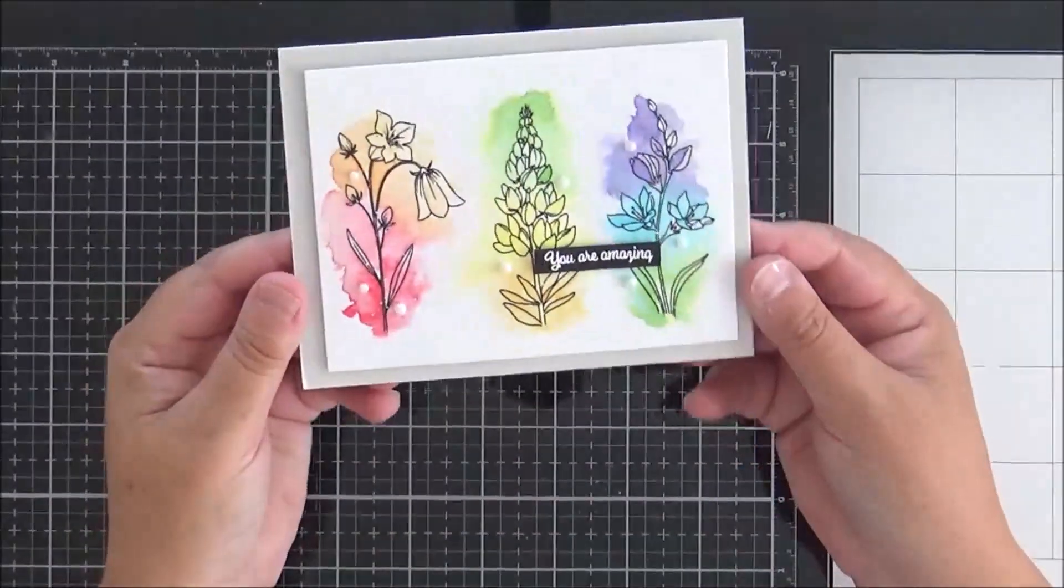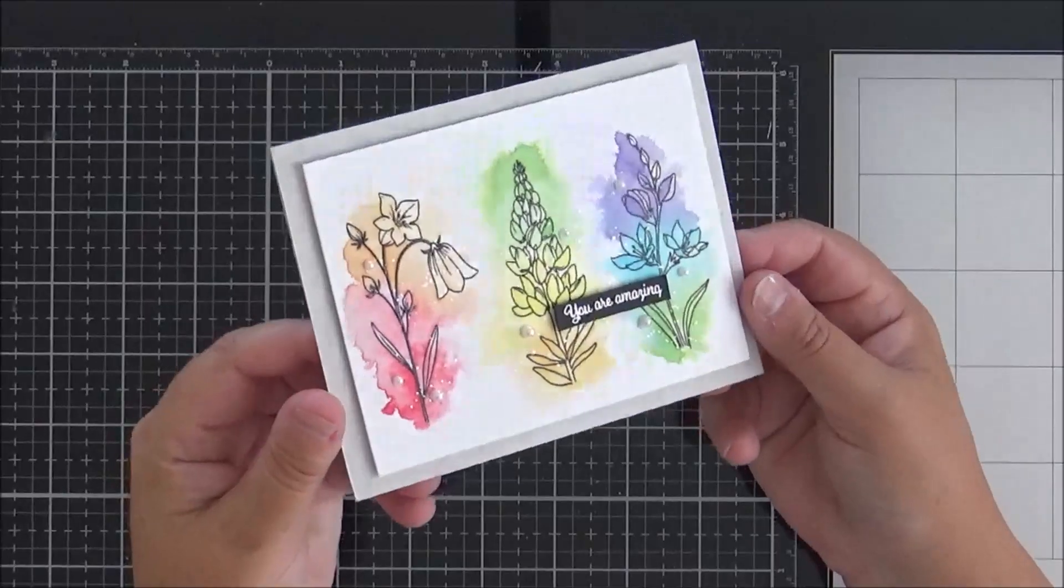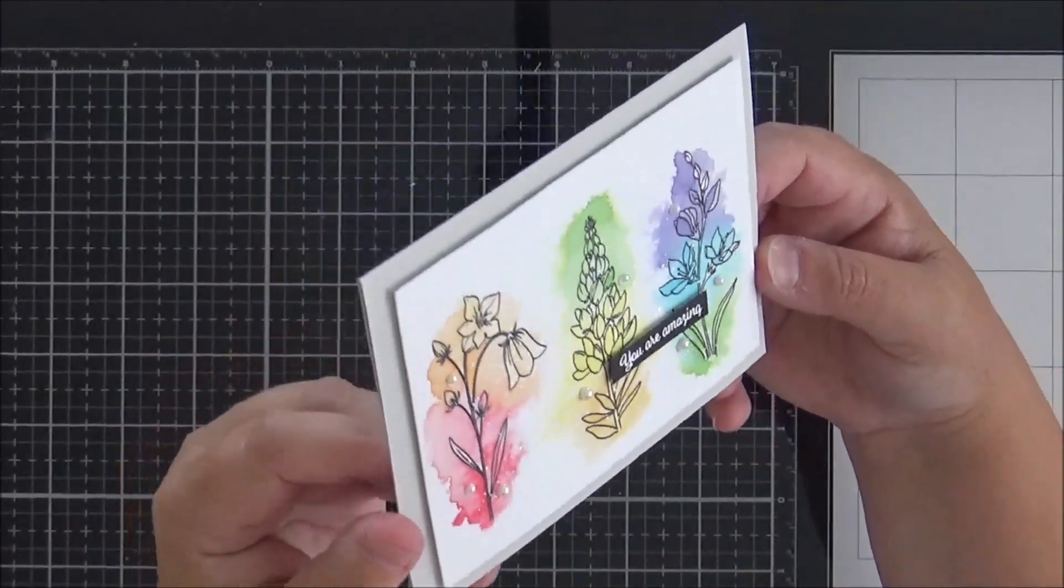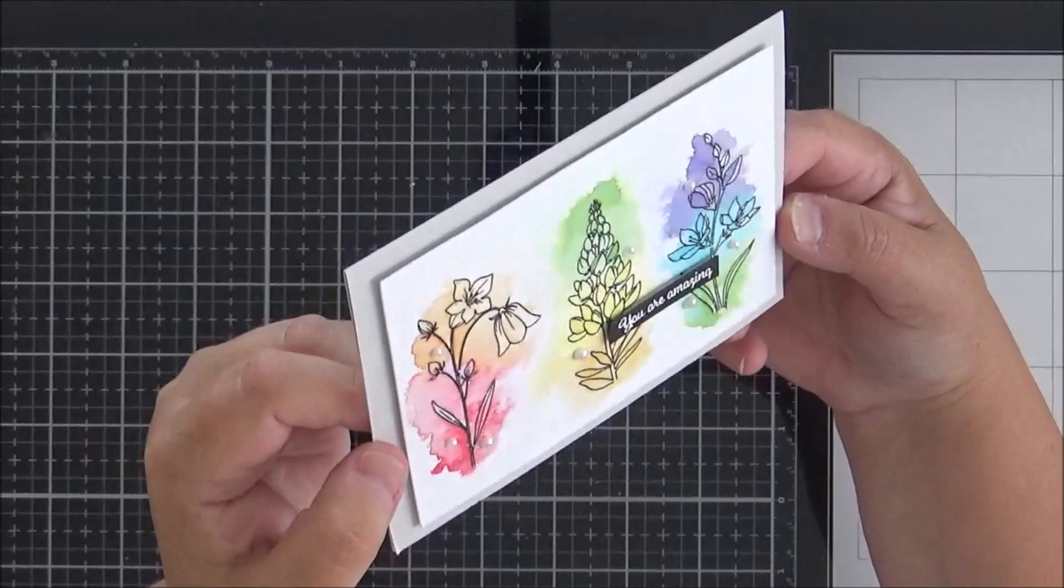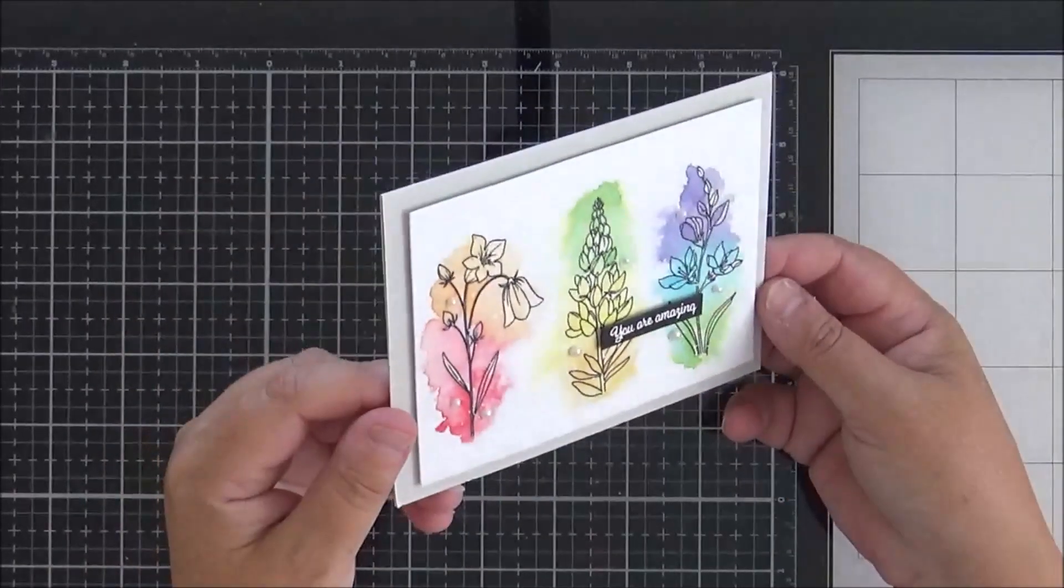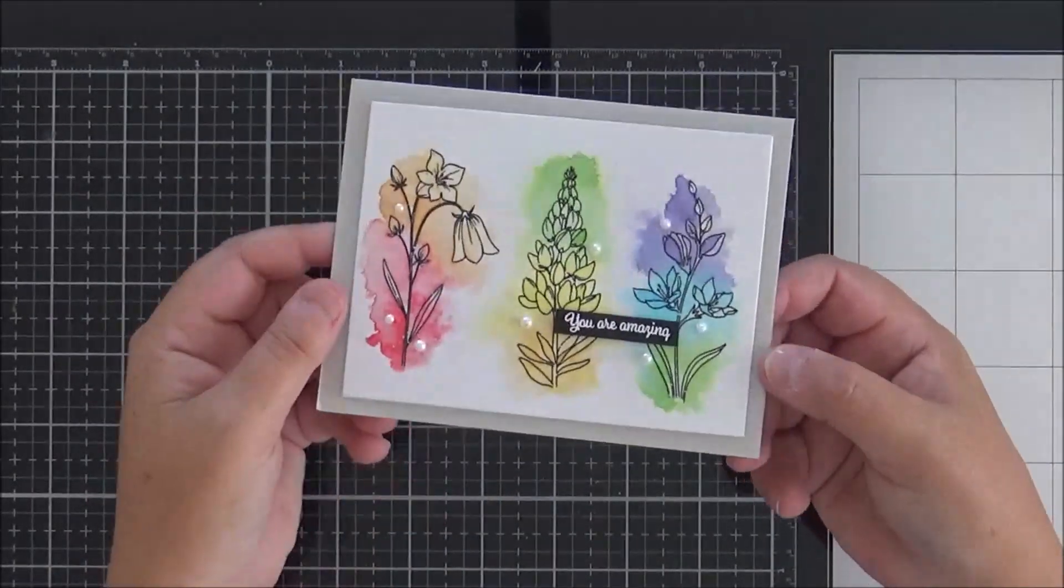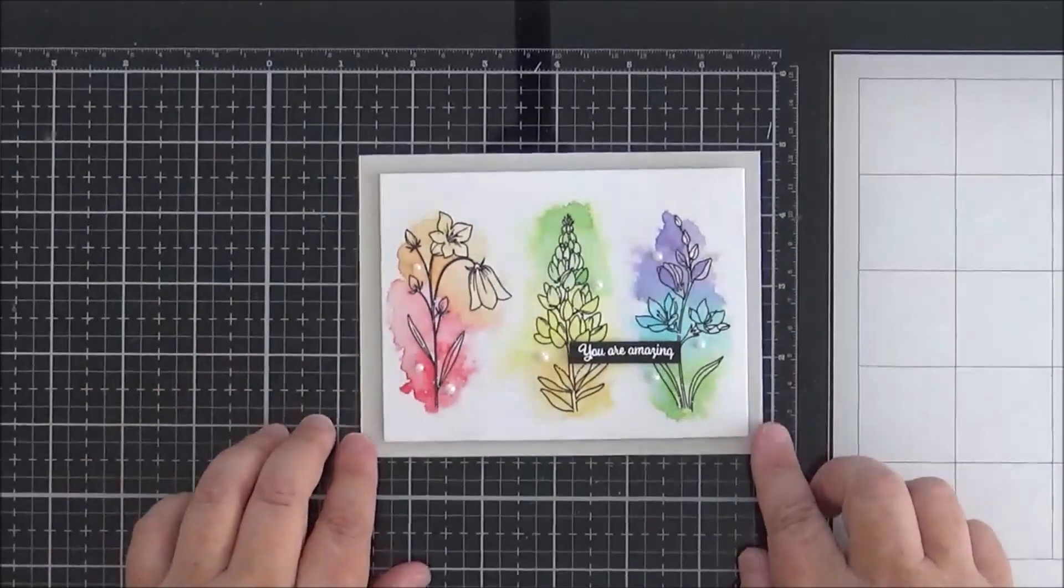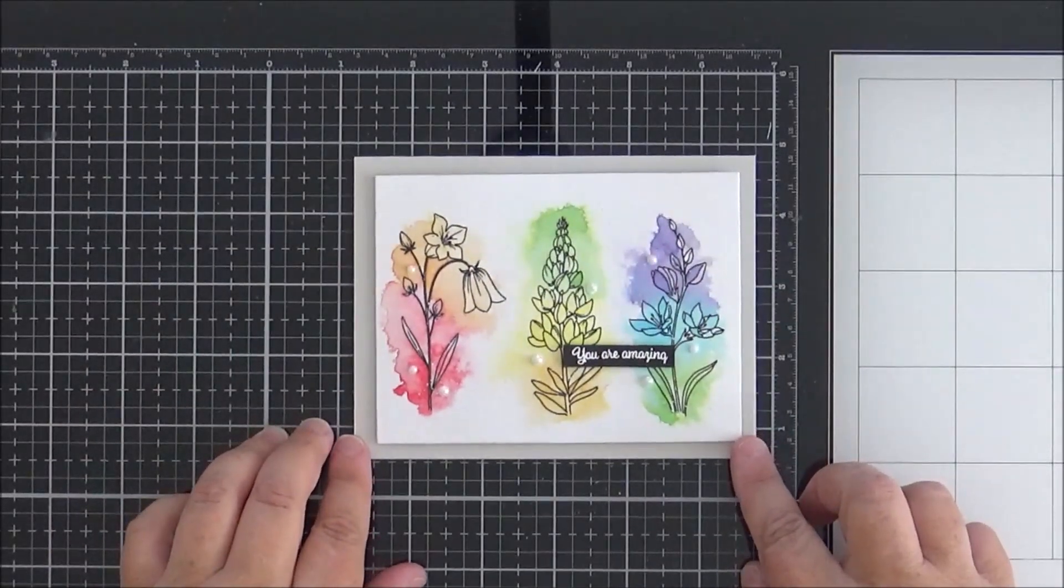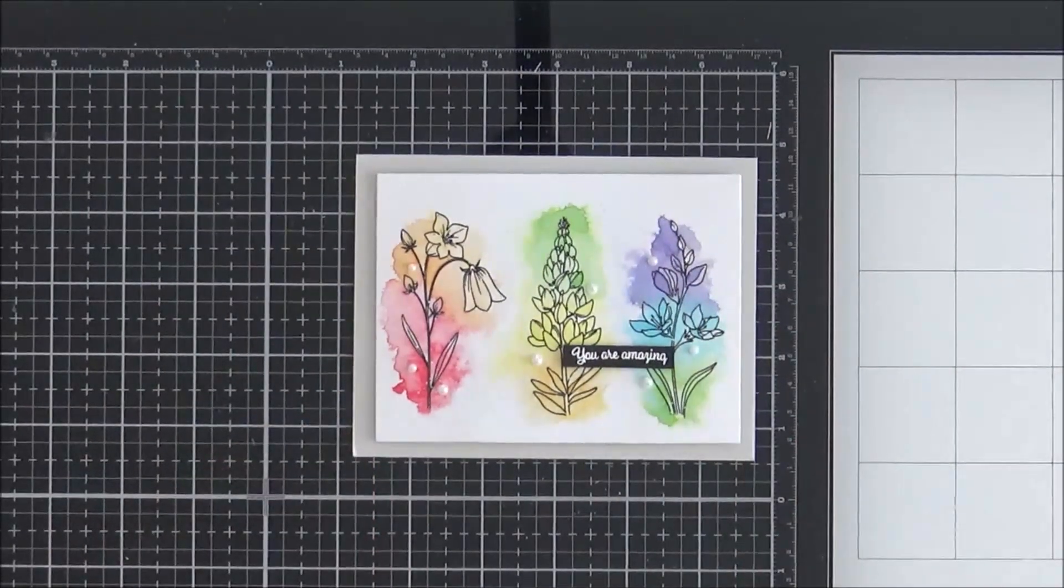And that brings us to the end of today's card. So I hope that you enjoyed watching - all the supplies are in the description box below. Do give it a thumbs up if you enjoyed it and I will be back again with another video for you next week. In the meantime, I hope that you have a wonderful day.